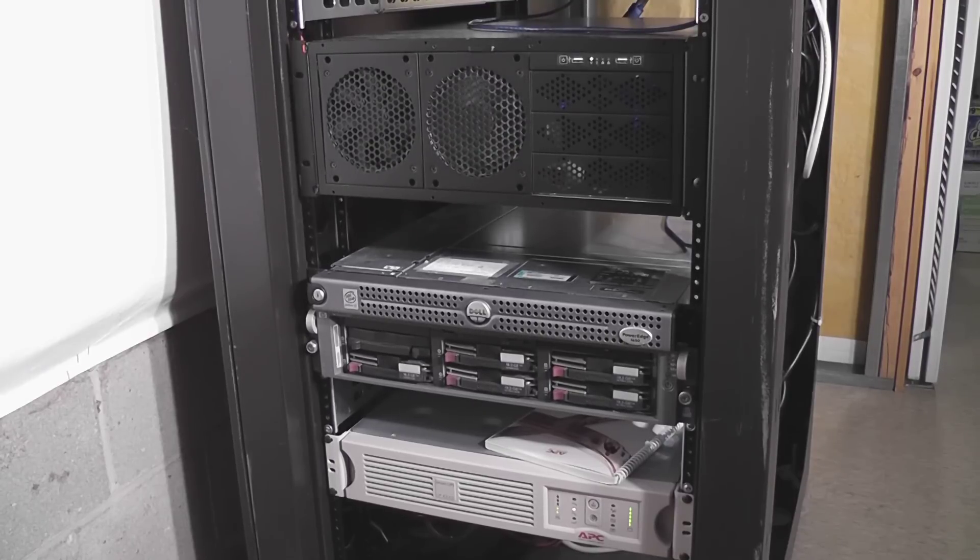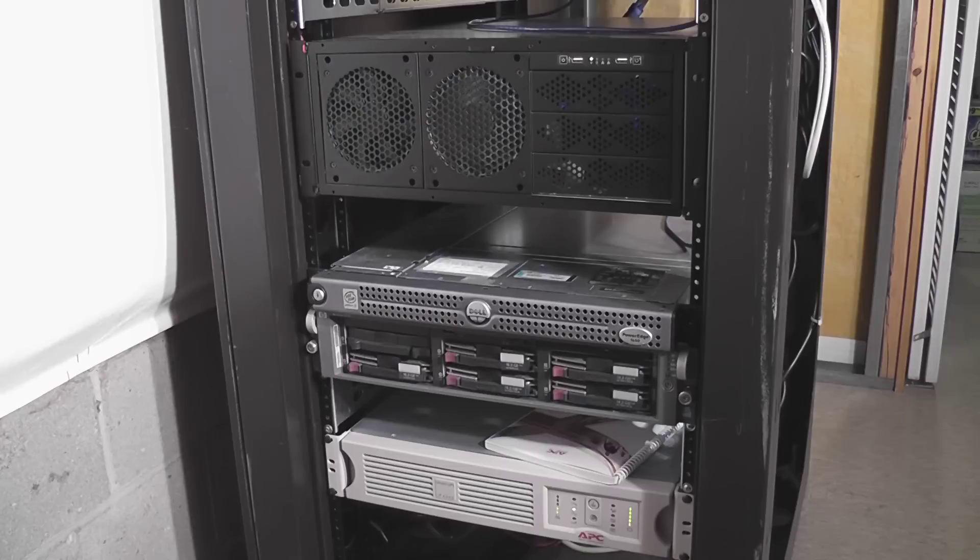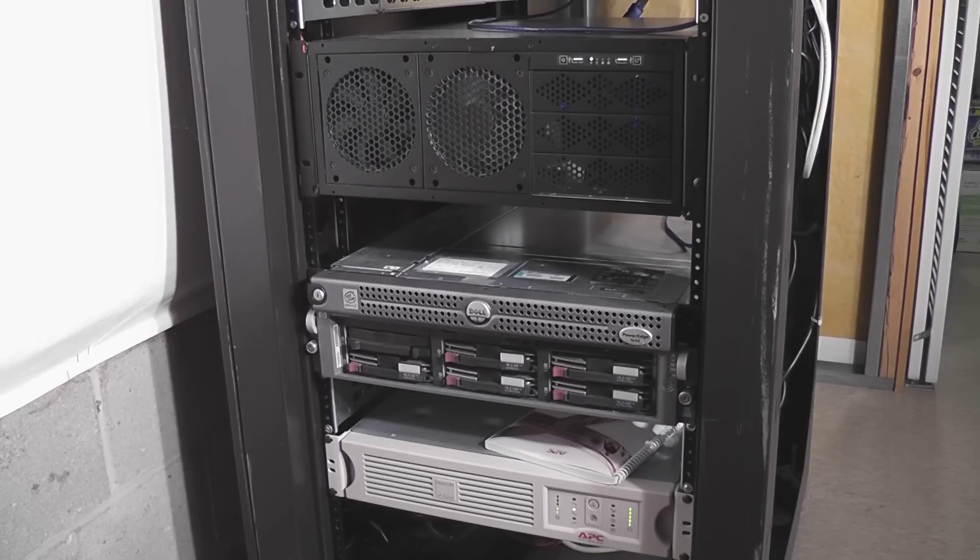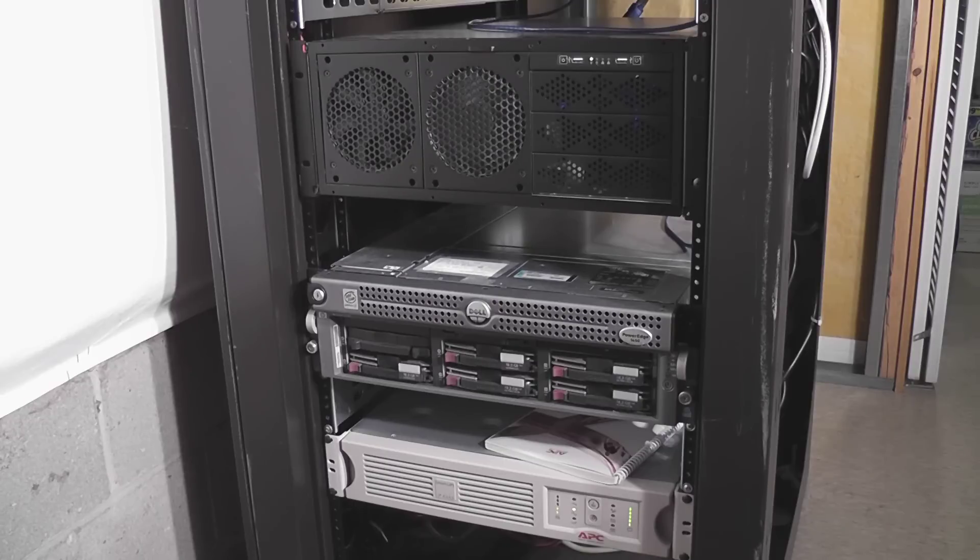Underneath that is an HP ProLiant DL380 G3. I have ESXi server on that. I don't use it very often. And last but not least is my APC Smart-UPS 700.